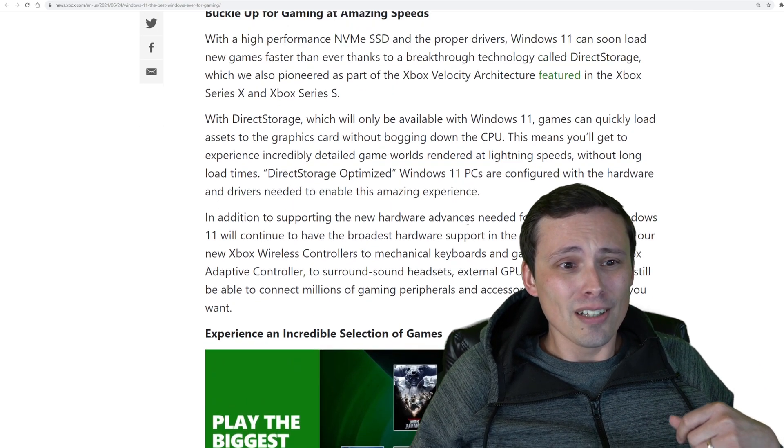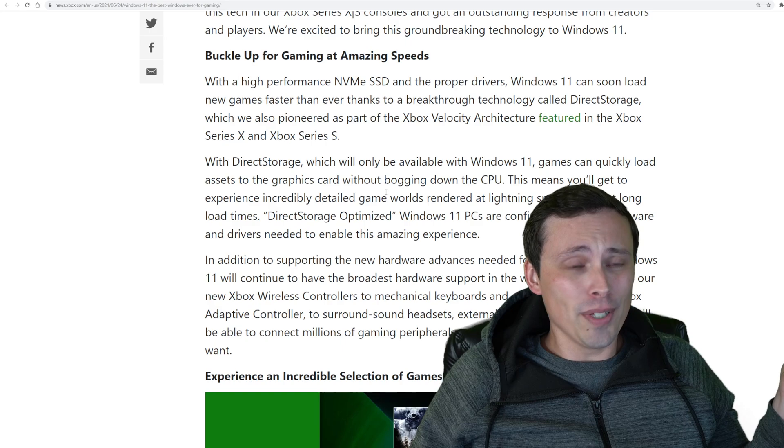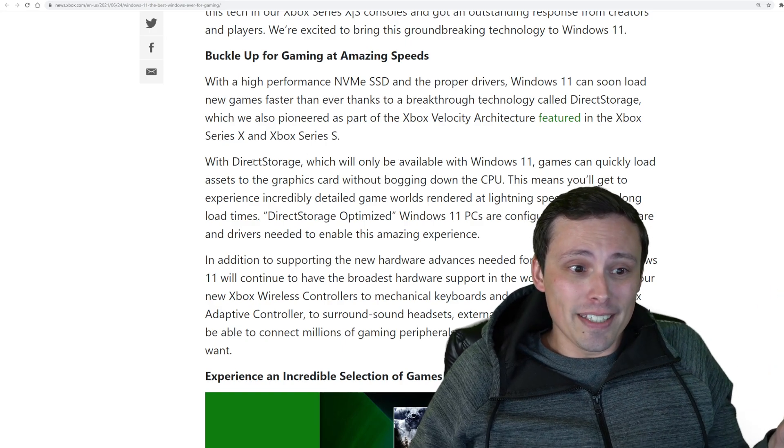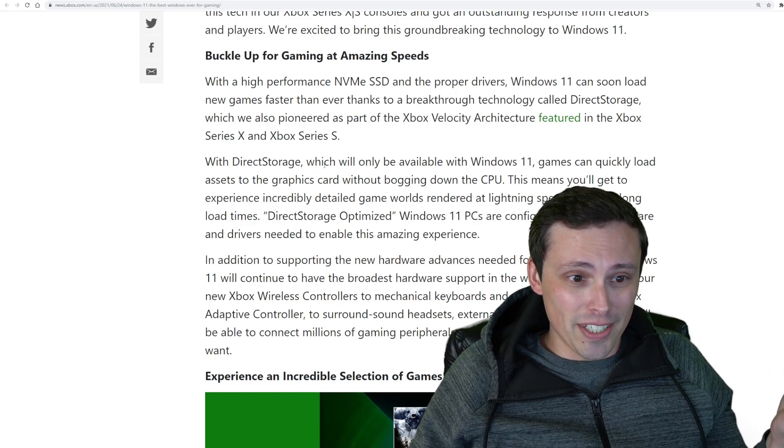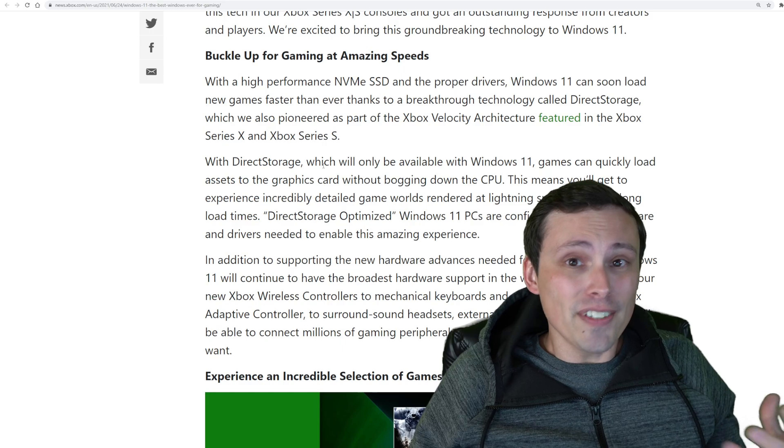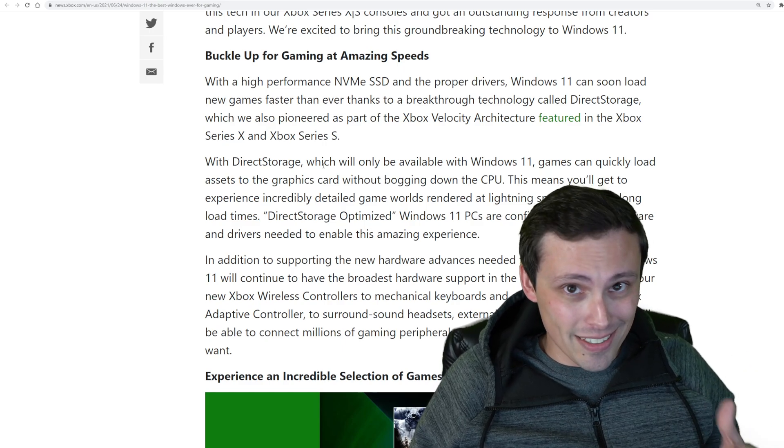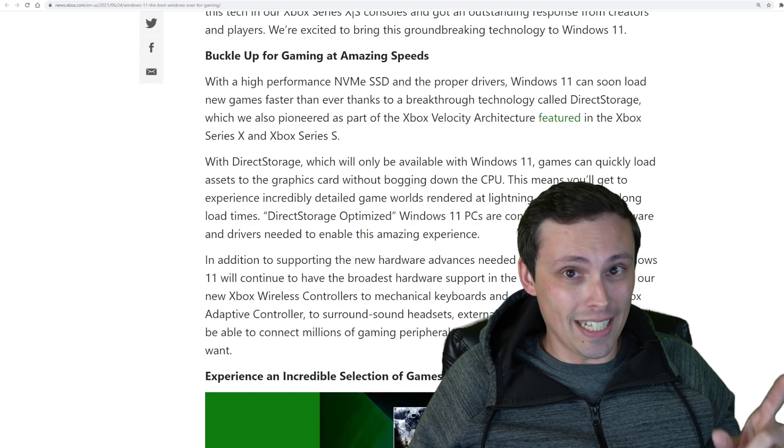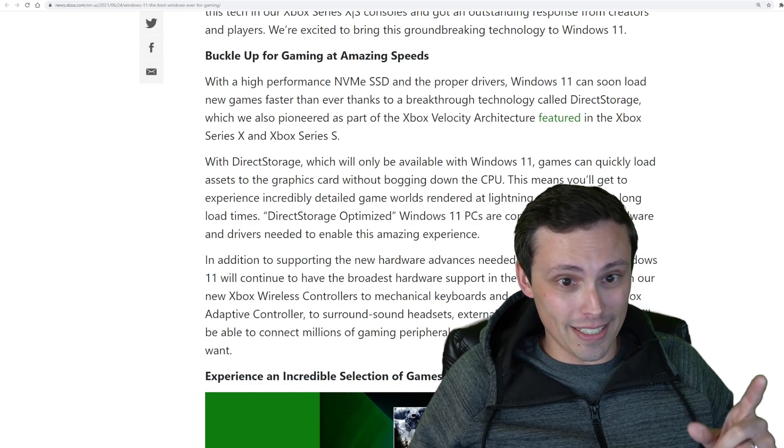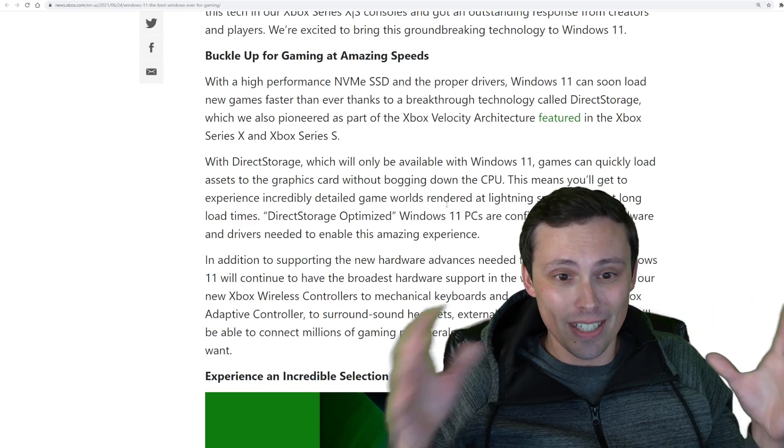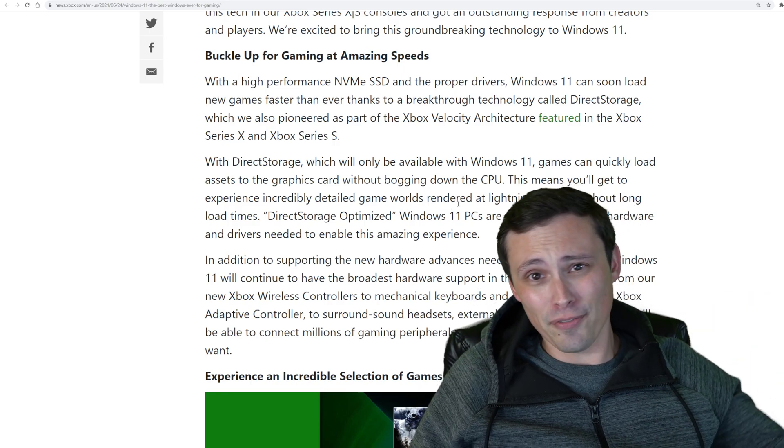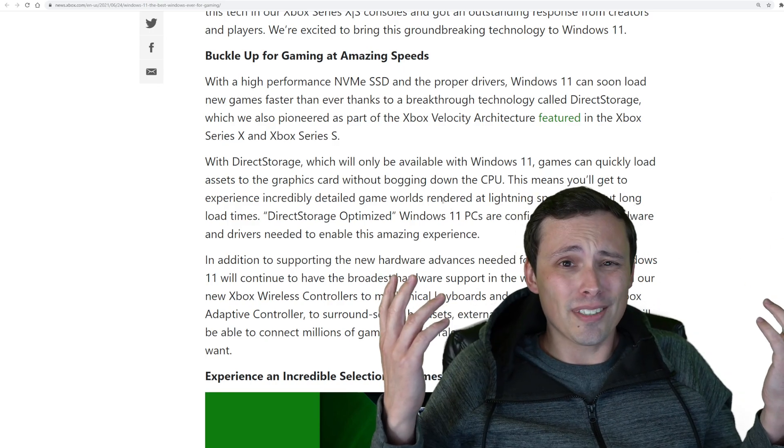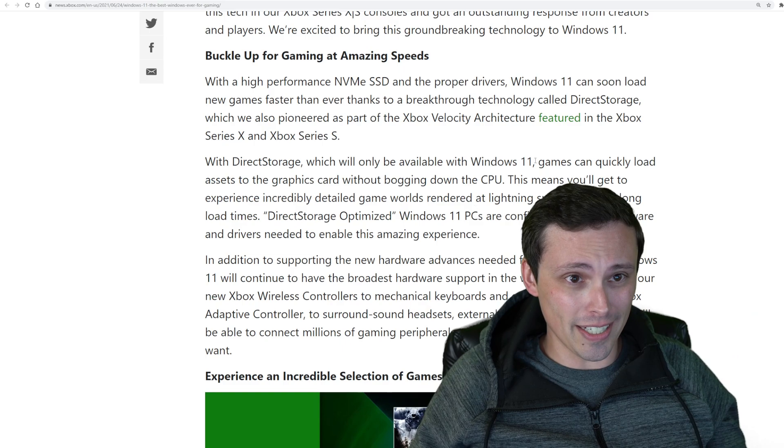They're trying to say look how amazing Windows 11 is, you get this DirectStorage thing. My thought is more that you're artificially limiting this to Windows 11. There's no reason it had to be limited here. But for some of you guys, you're like, what the heck is DirectStorage and why should I care?